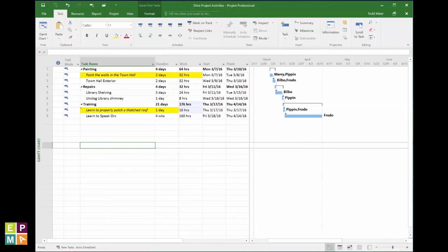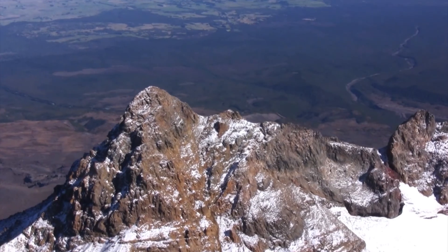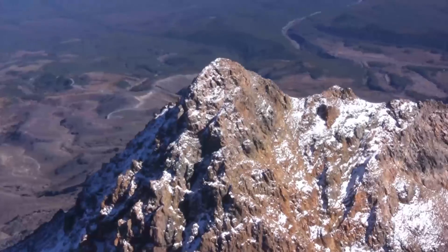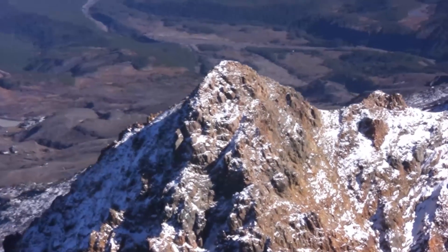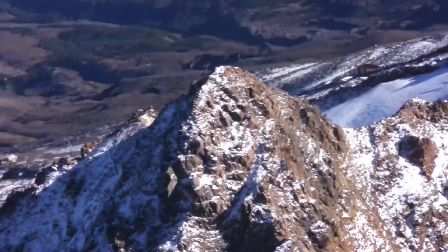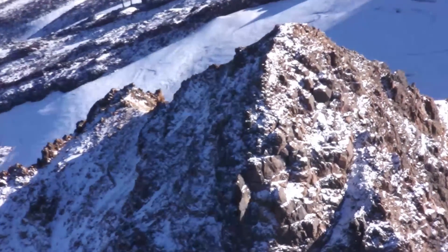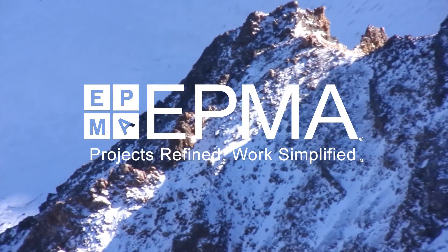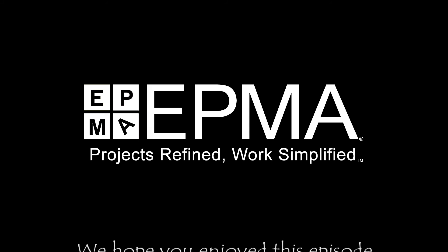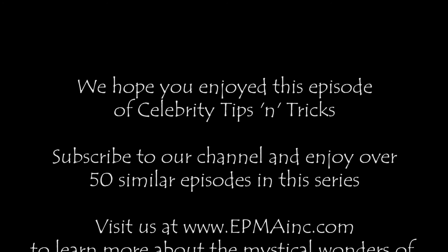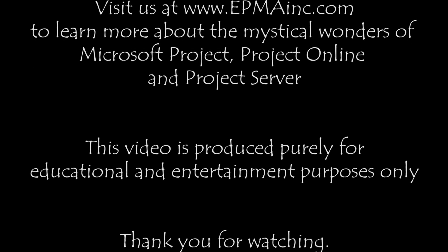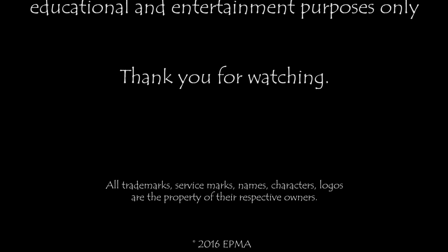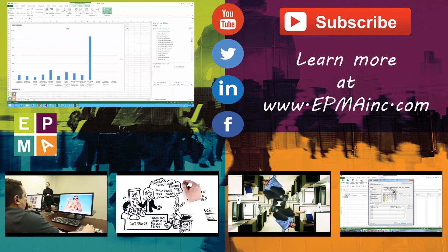Well, I must be off, but I do hope you can add this newfound magic to your own bag of tricks. Do also understand, however, that there is more magic to be wielded at your command. You'll need to come to understand task types if you truly want to sharpen your Microsoft Project Scheduling Wizardry. Look to the elves at EPMA for this elusive knowledge, and tell them Gandalf sent you. Thank you.